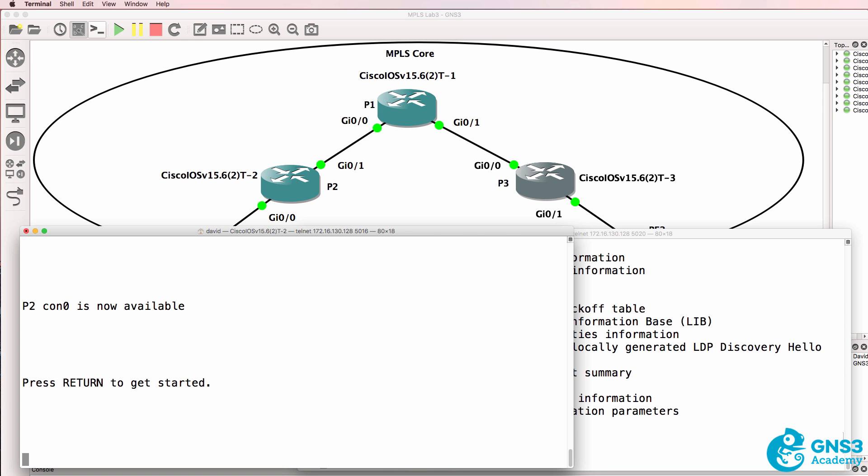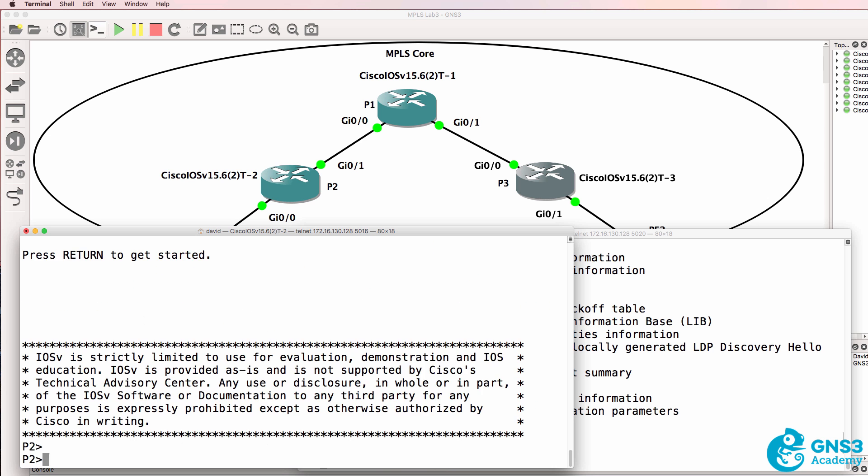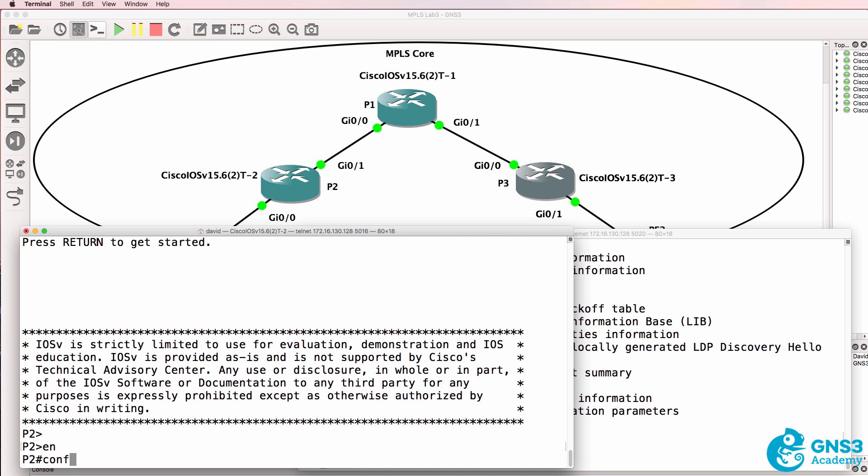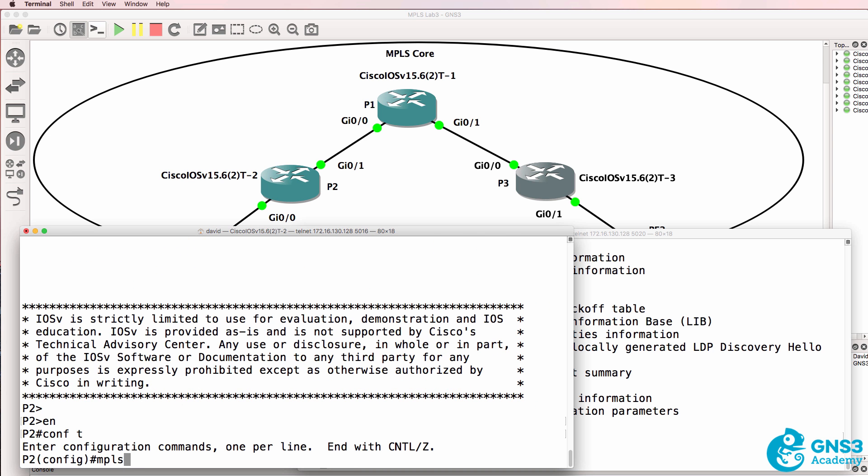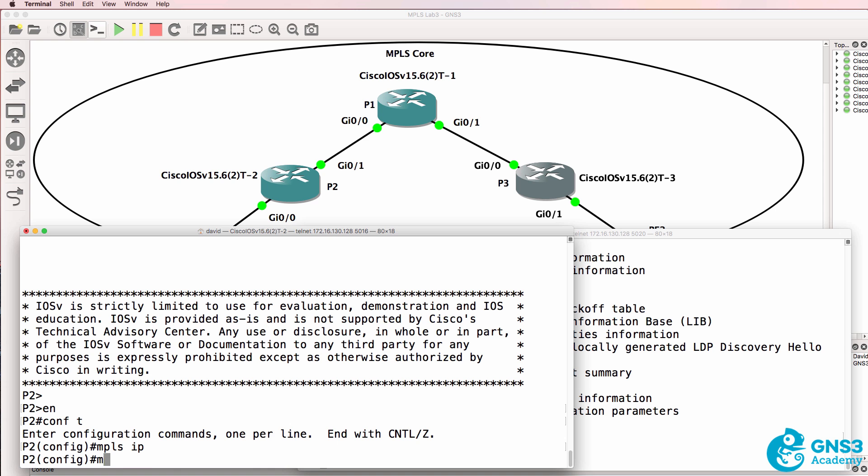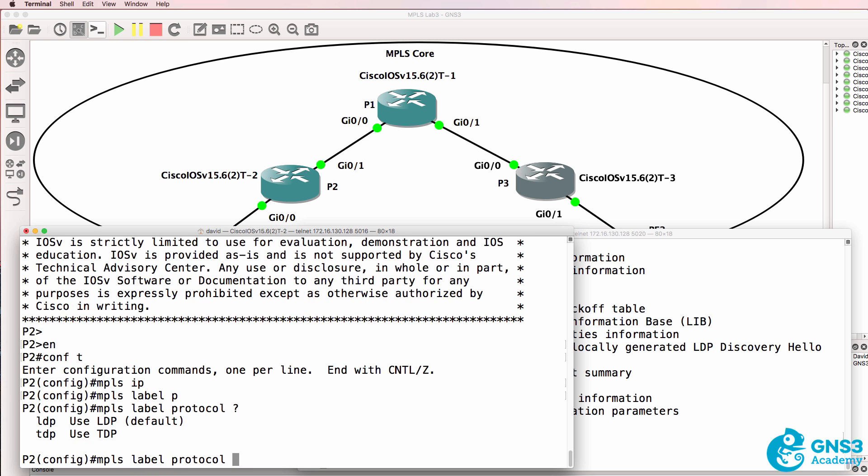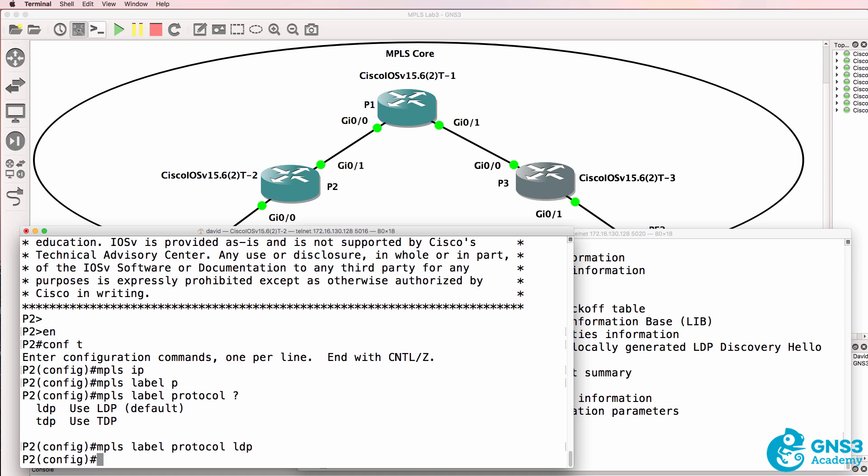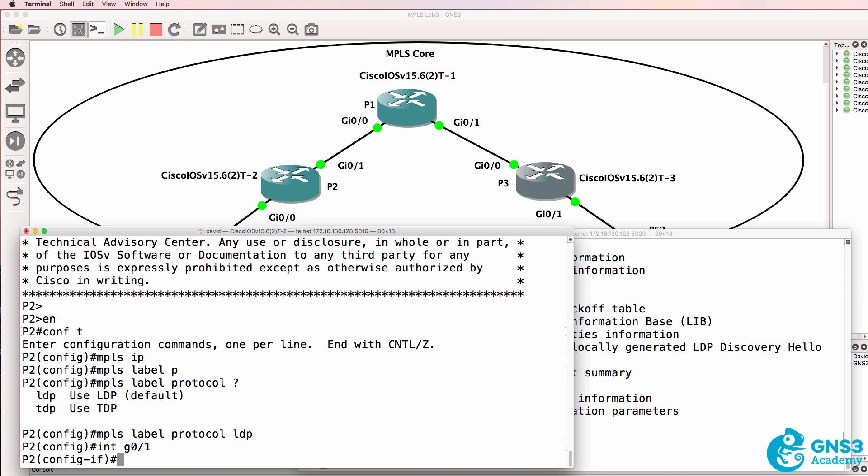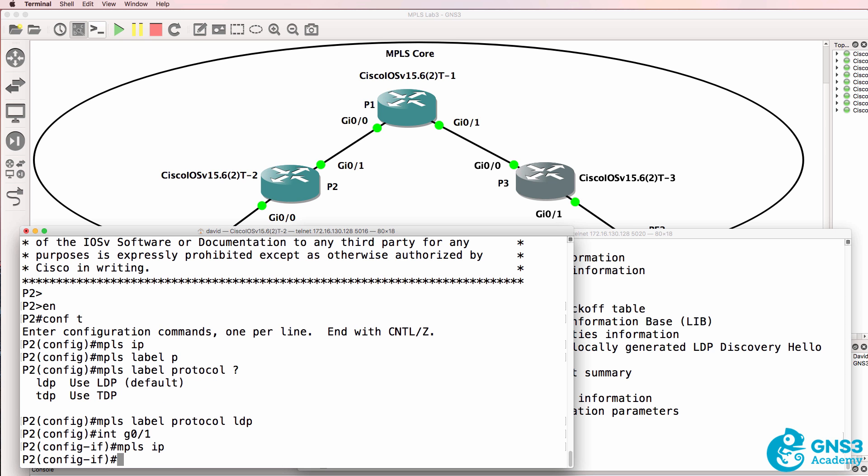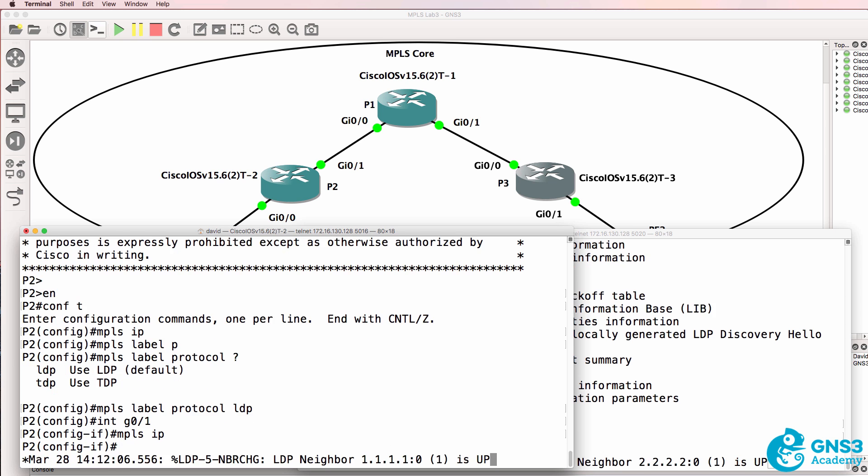Here's P2. We do the same thing again. MPLS IP, MPLS label protocol. LDP is the default but I'll just specify it again so you can see the commands. On gigabit 01 MPLS IP. That's the interface to the core router.